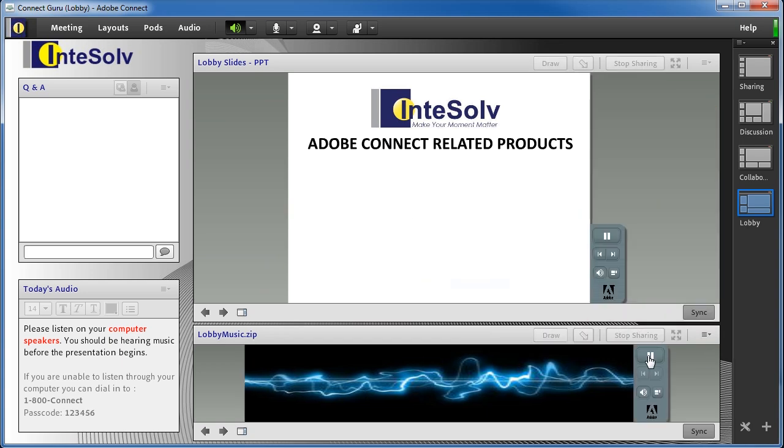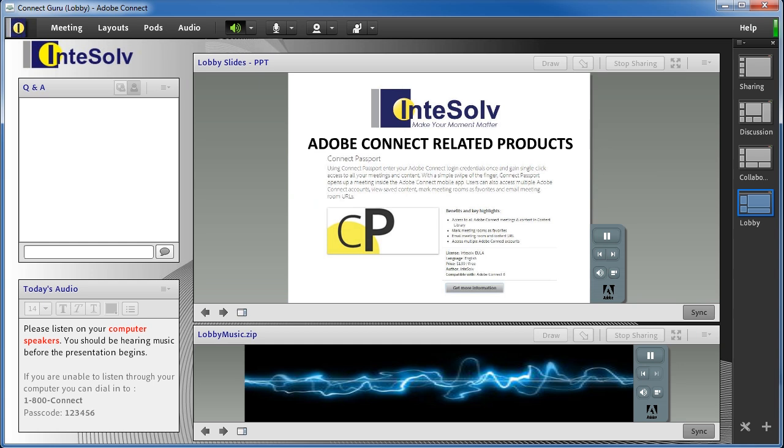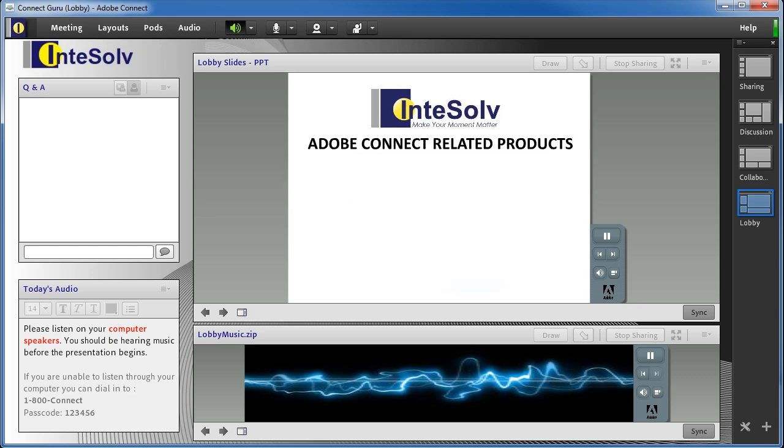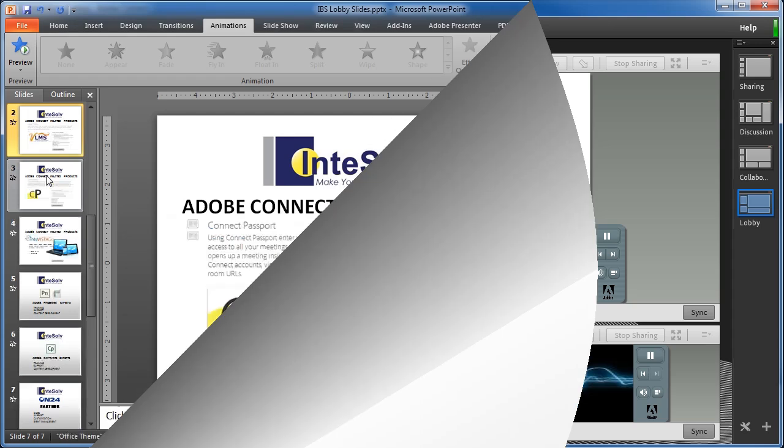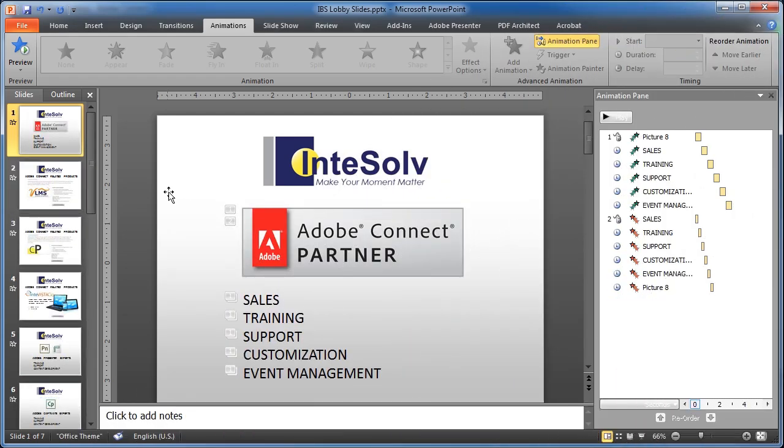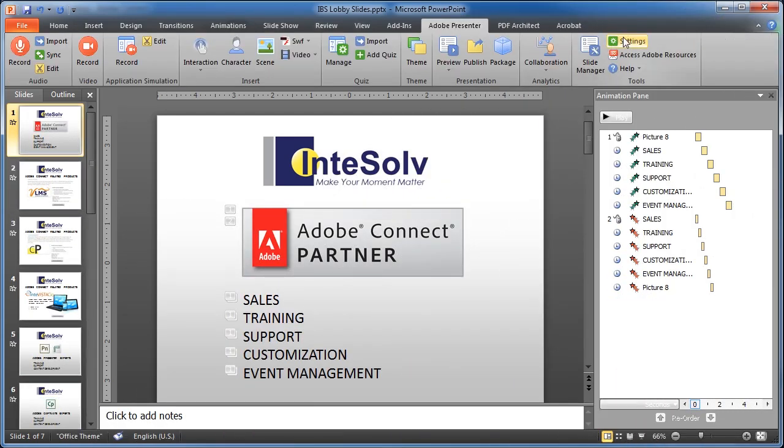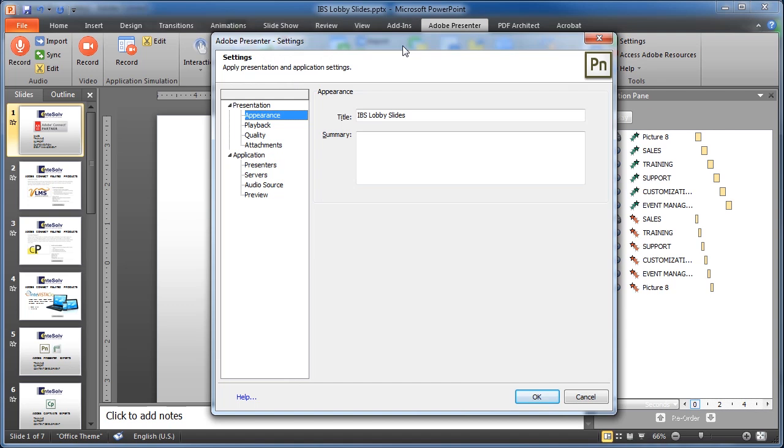There you go. Music that loops and has a nice visual presentation. You can also use Adobe Presenter to create a visual slide presentation that plays in your lobby and continues to loop back and replay over and over until the webinar begins. Just make sure you set the presentation to loop and use the presentation play bar to start it playing.